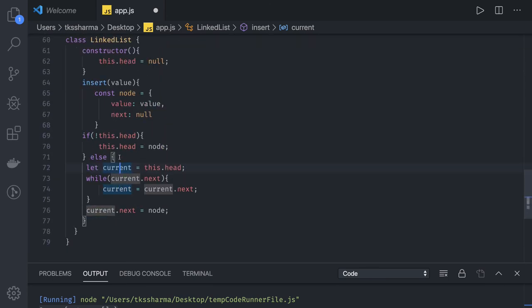Now I think we can move into the coding phase where we can start writing the problem statements and their solutions in JavaScript. Thanks everyone.